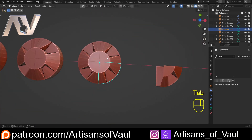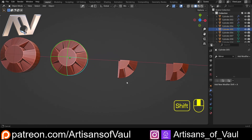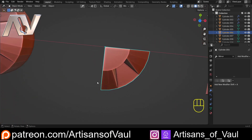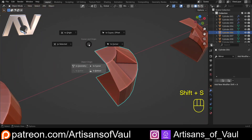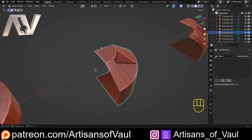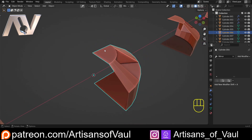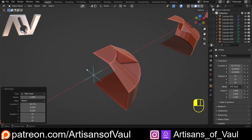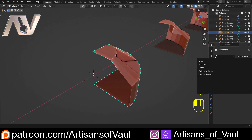They are all still separate objects — you might need to Boolean these together to get one single object. The next option we're going to cover is to array around another object. For this we need another object, so I'm going to Shift and S to bring my cursor to this object. Bring your cursor to the origin, or at least to the center point you want to rotate around. Then Shift and A, and we'll bring in an empty, just so it's really obvious. Then click on the object, come to the modifier panel, type in array, and we've got an array.